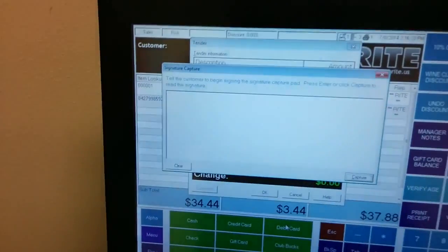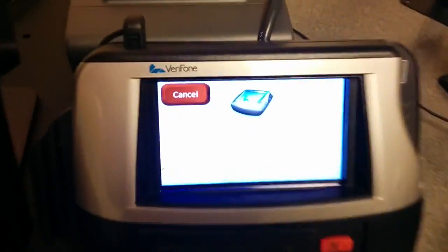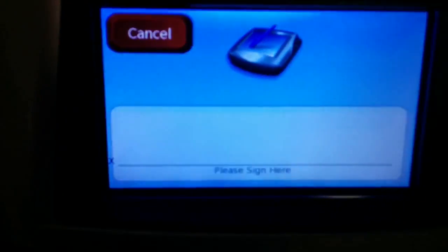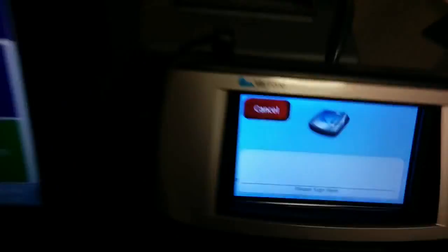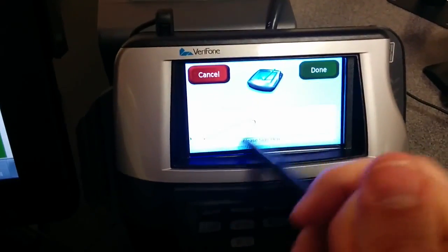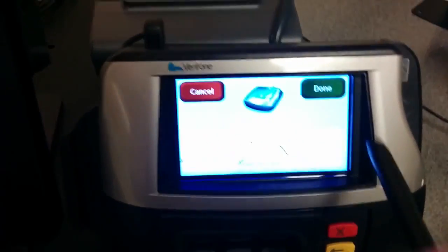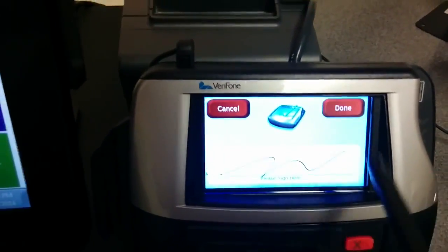Now up on the screen we have the Signature Capture window on both displays. We'll go ahead and sign that, and then we'll hit done.